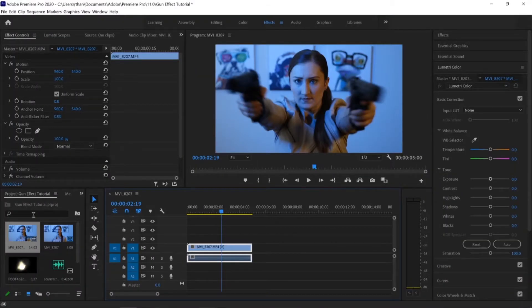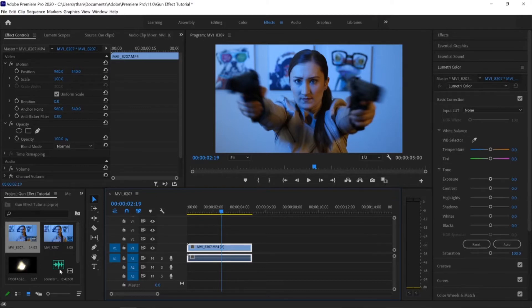Now the first thing we're going to do, we're going to open up Adobe Premiere Pro, import our video down here, and then we're going to drag that in onto our timeline.